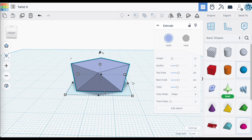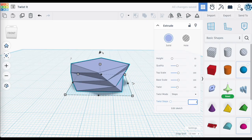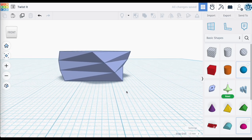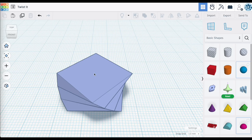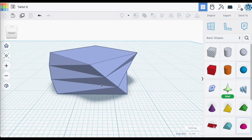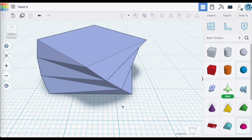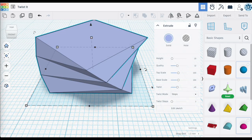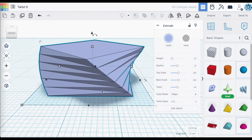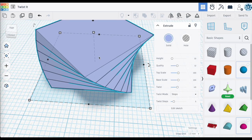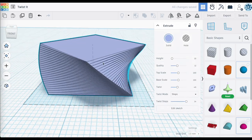This makes more sense when you start adding steps. Setting it to two shows intermediary steps between the base and the top surface that has been twisted 45 degrees. Those two steps show the transition between the base and top positions. Increasing to five shows five steps of gradual twisting. The maximum number of steps is 24.